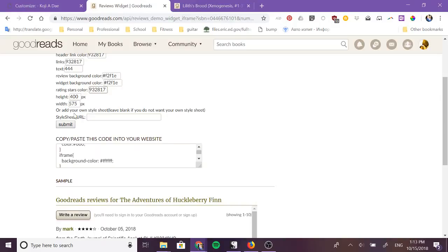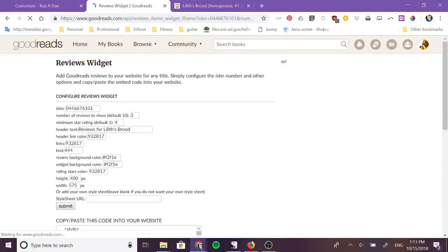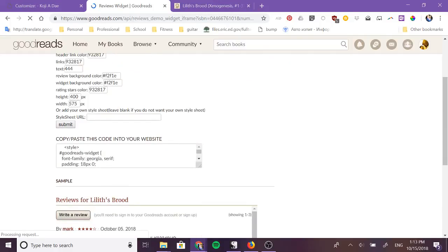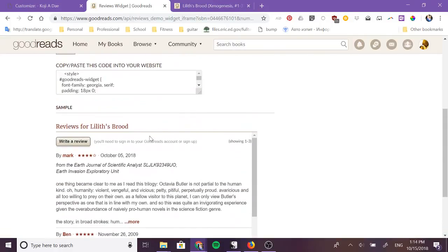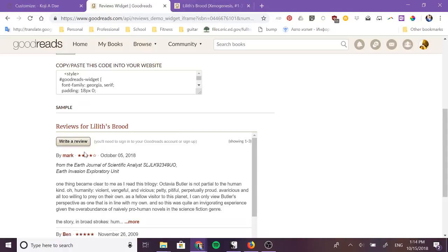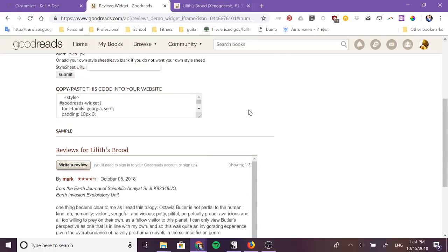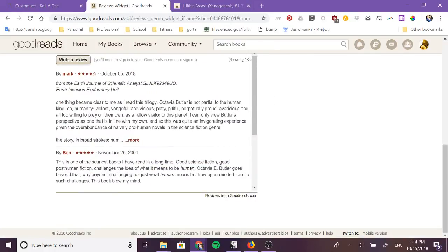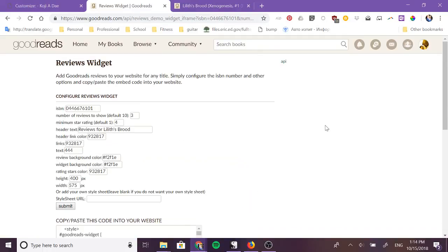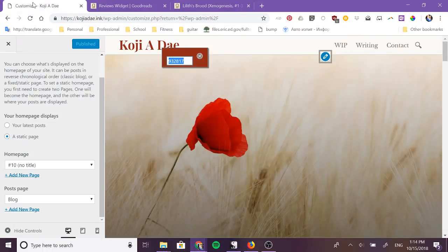Then I submit again and it will update it and you'll see that it has changed the title, it's changed the link colors, it's changed the star colors, it's changed the background colors so it's closer to what my website actually looks like.